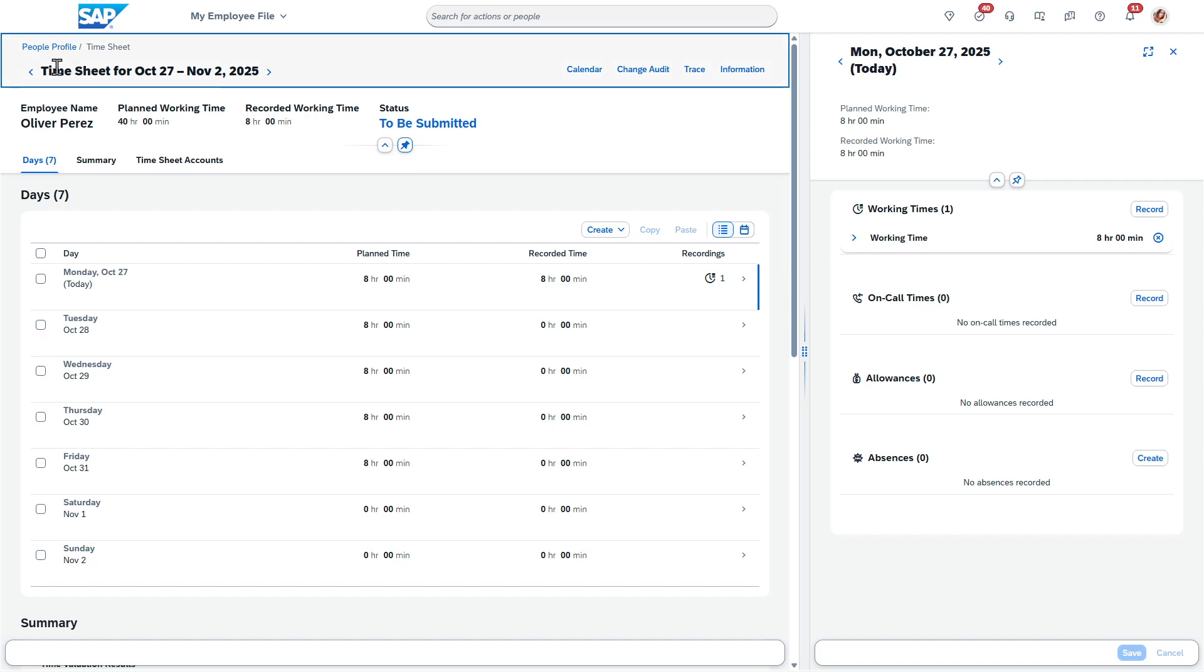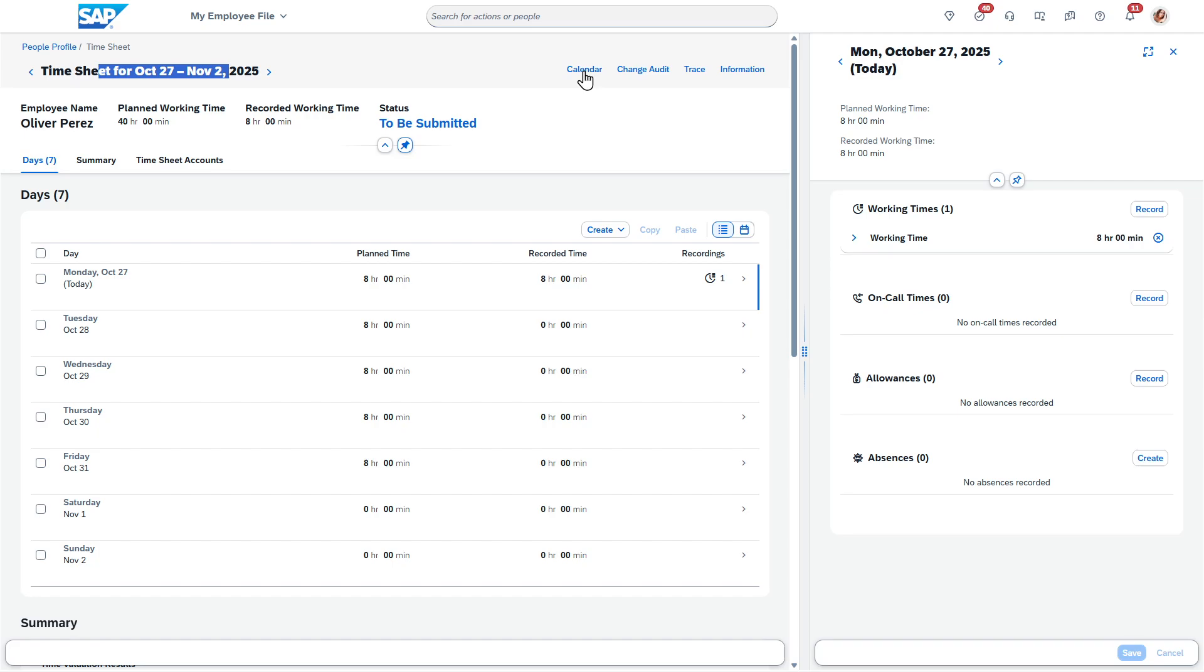Looking at this, you can see the period in which I'm looking at here at the top. You can come over here and see calendar, change audit if you need to run a trace. This is more of an admin thing or information.